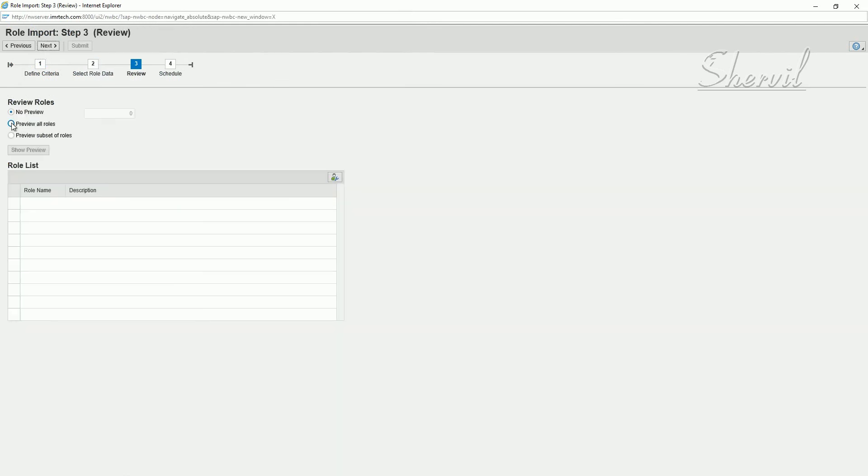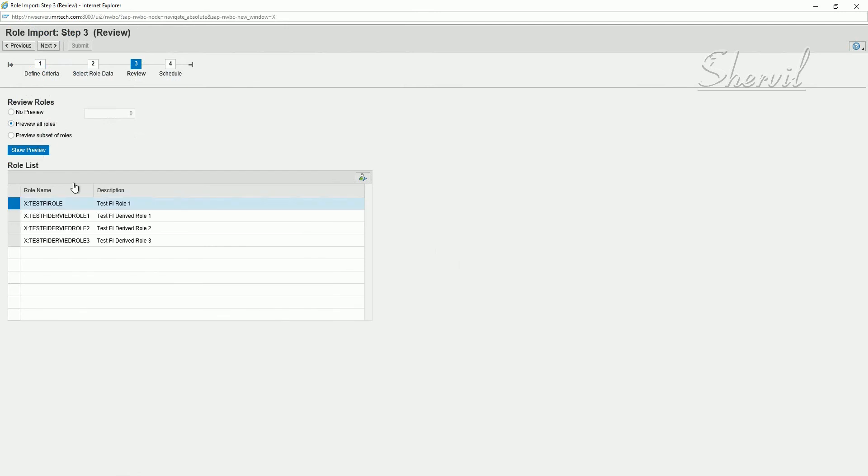Let's preview to see what all is getting uploaded. Show preview. So you're going to upload this ex-colon test fi role, which is your master role. And then you have three derived roles based on that master role. These four roles are going to get uploaded. But we already have this role existing in the access control site. So that's why we said overwrite. So next.